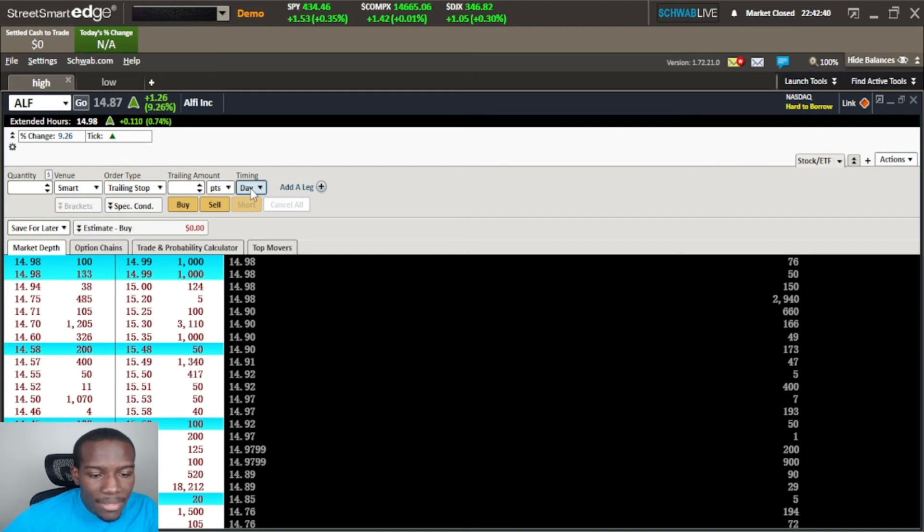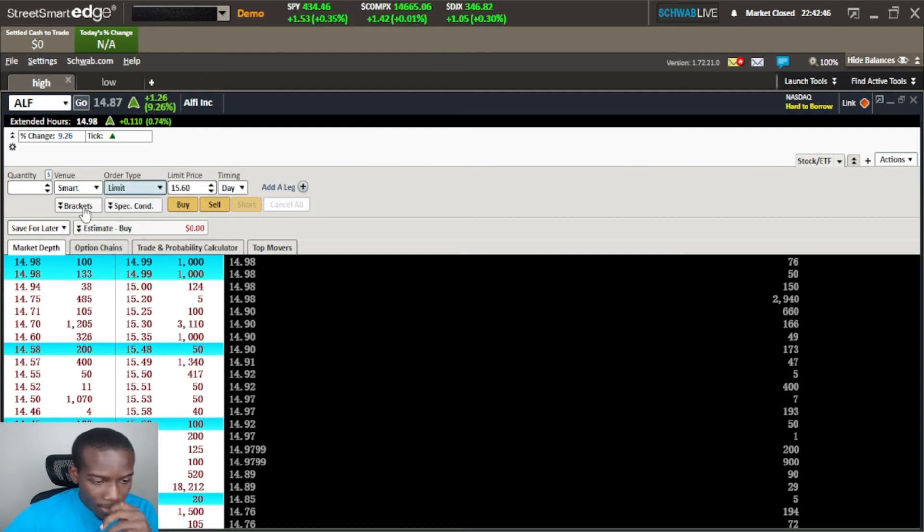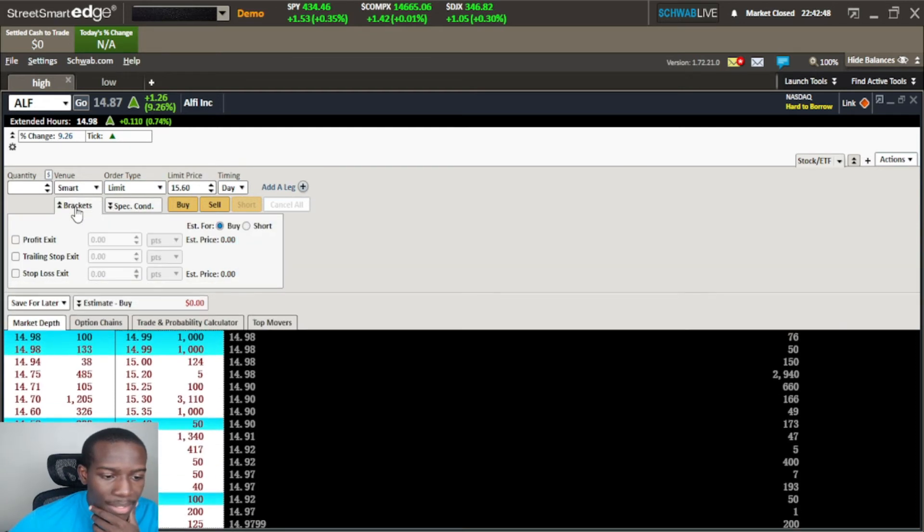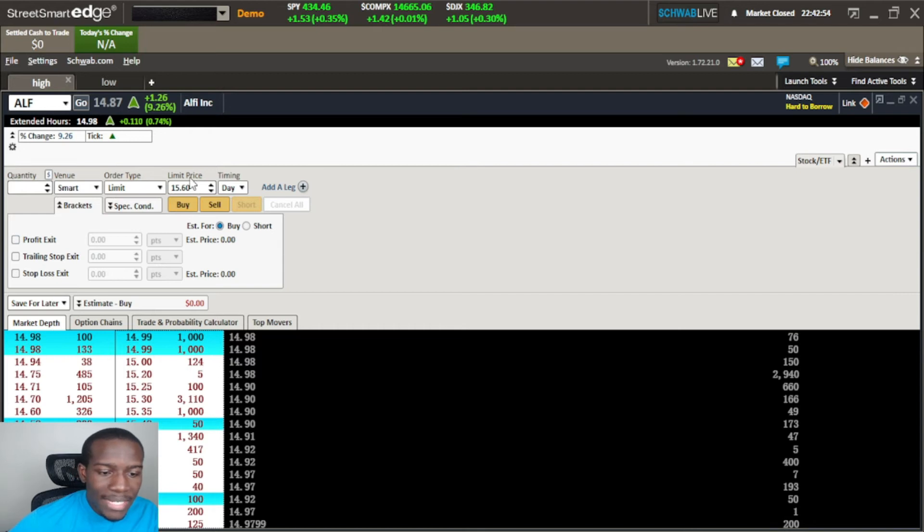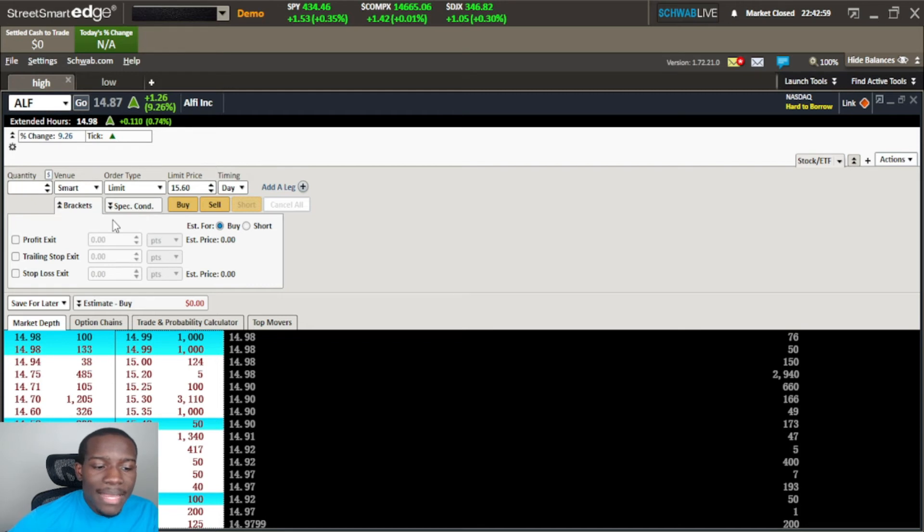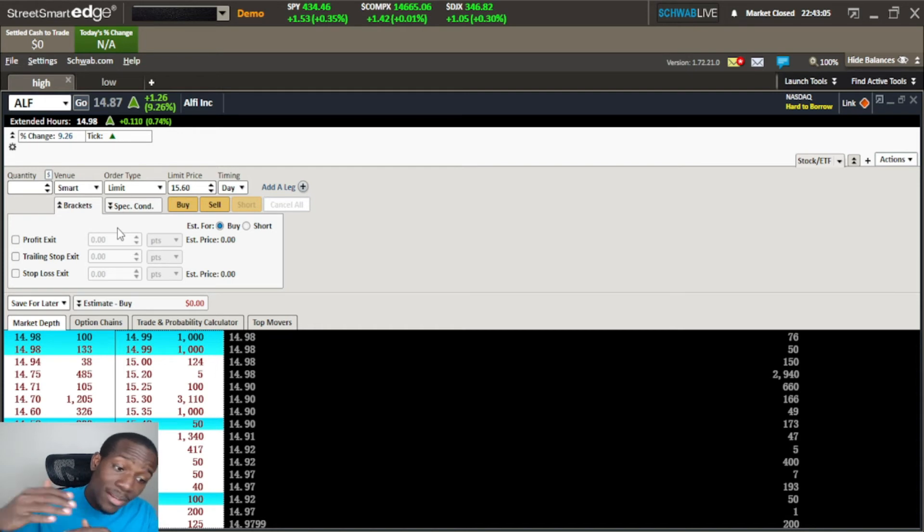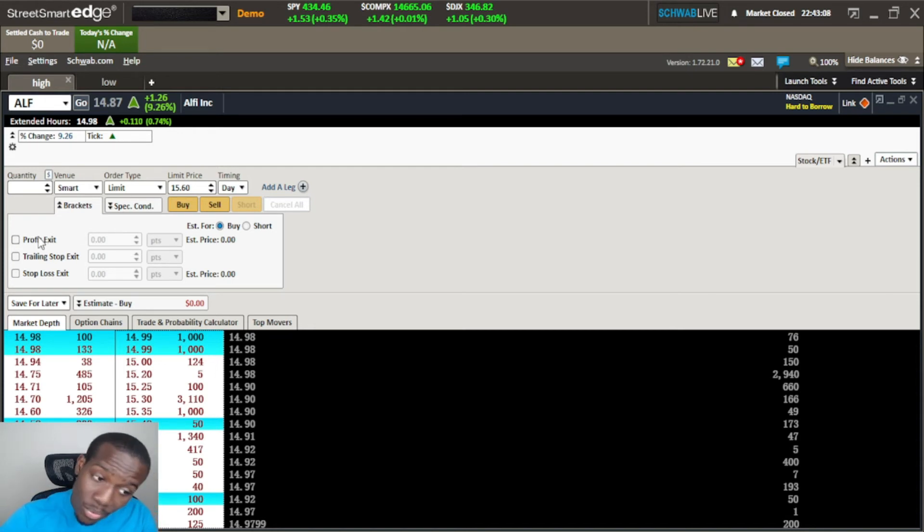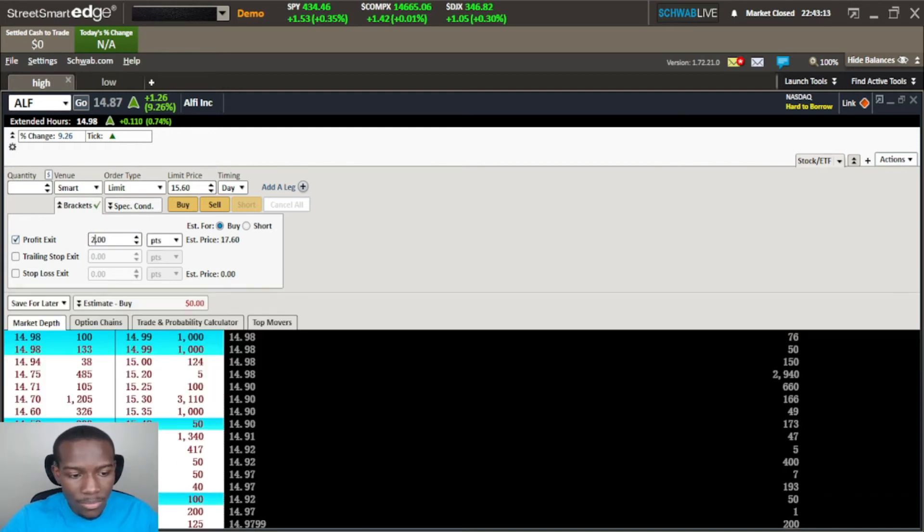We went through the order types, let's go back up here to limit. We have some brackets down here that we can do - we can actually set a profit exit. Let's say if we did buy at 1560 or better and we wanted to take profit once the price, the ticker price or the stock price went up let's say a dollar or two dollars, we can set a profit exit right here and we can put in here let's just do two, two dollars or two points.